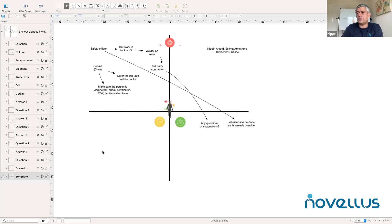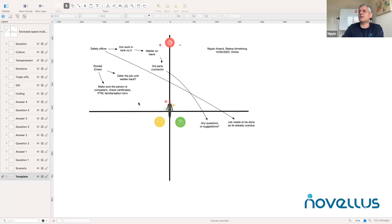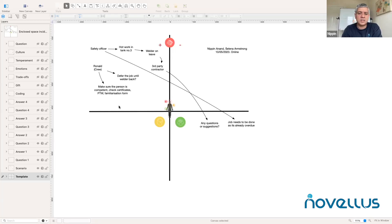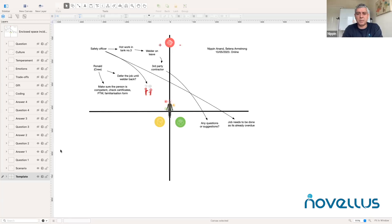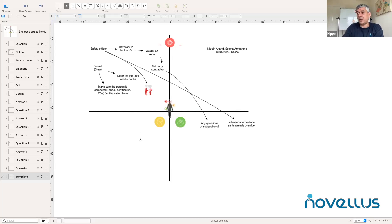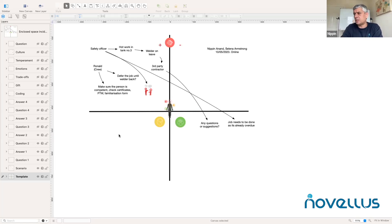The second question: once the safety officer responds by saying that the job needs to be done as it's already overdue, the answer is from Ronald, in which case I will make sure that the person is competent, check his certification, permit to work system, familiarization form, and so on. You can see they're already having a conversation, and as they're having a conversation, the whiteboard is getting filled in in the right places. These are icons that we get in the IQ kit, and you can use these icons so intelligently to open up conversations, but also to understand the nature of the conversation. The safety officer hears Ronald speaking and senses that he is giving me a workspace response to my question, which is not what I'm after.